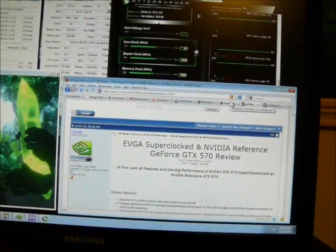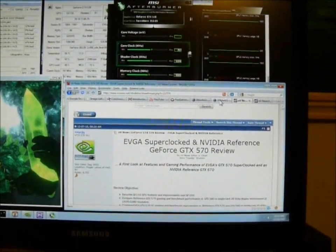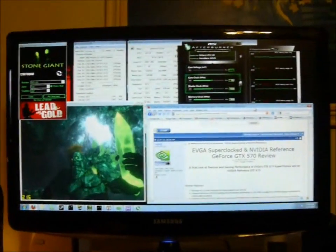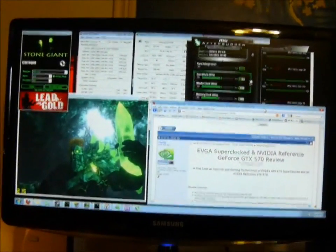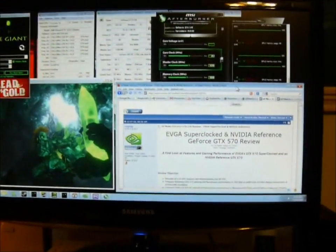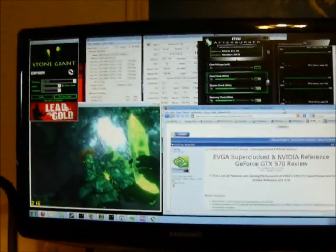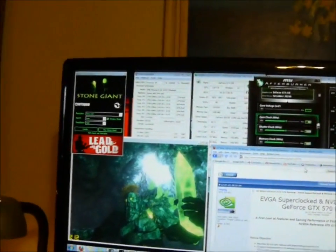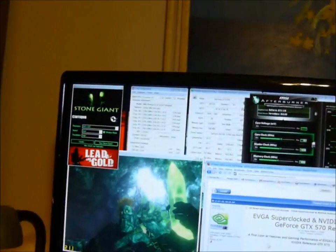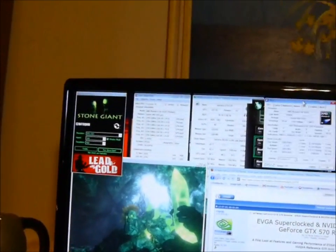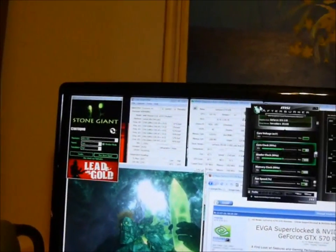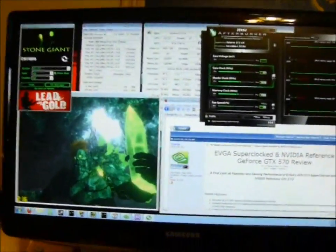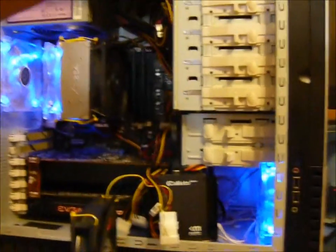Here we have a system running Stone Giant and I have some programs up: MSI Afterburner, NVIDIA Inspector, Core Temp, and Firefox, and CPU-Z. The reason I have all this up is because I would like to show you the system itself.